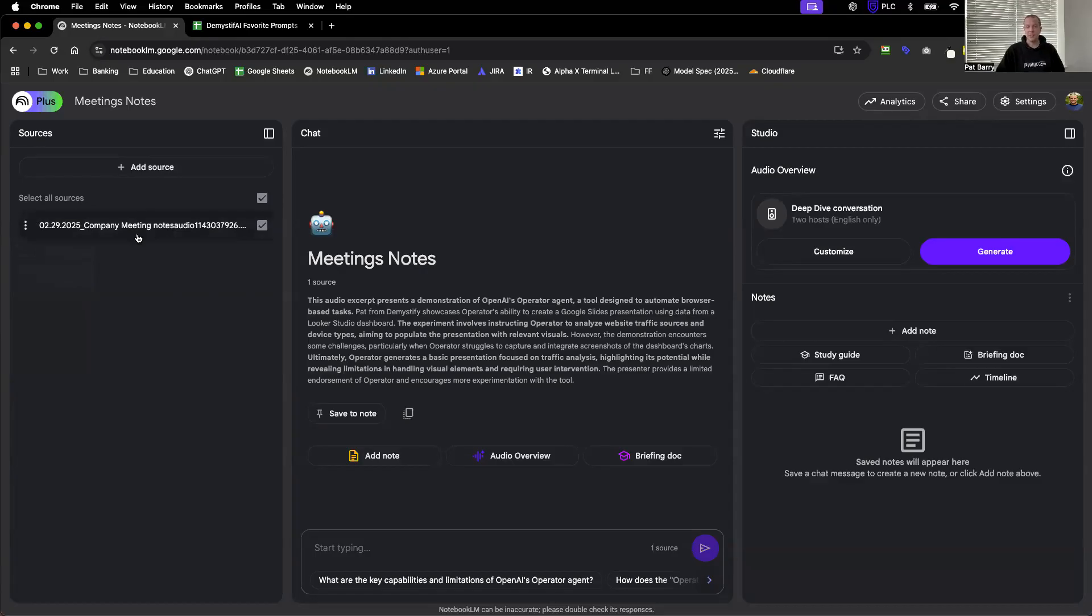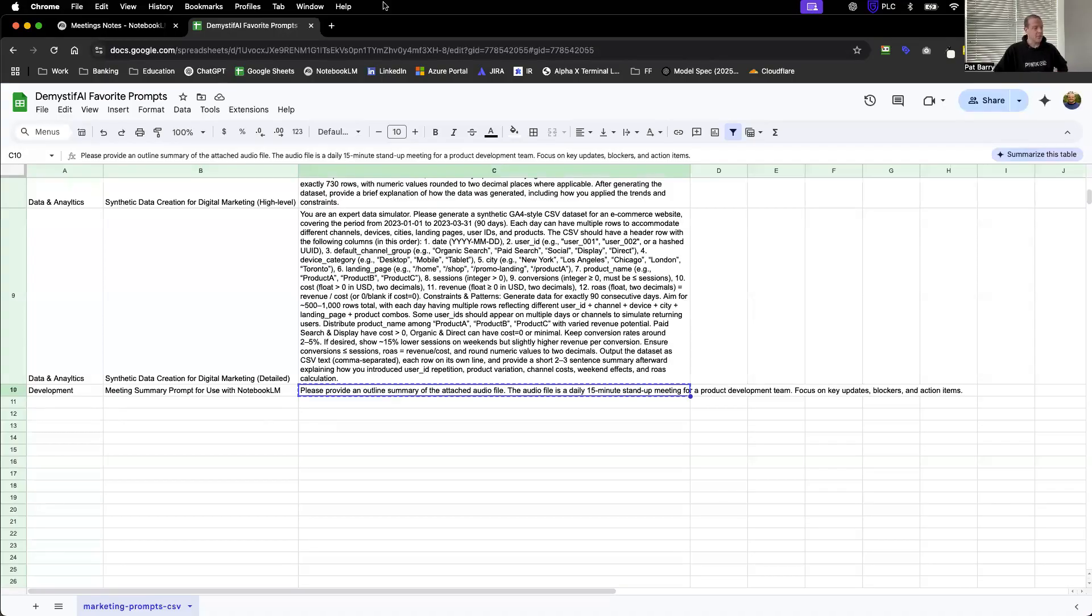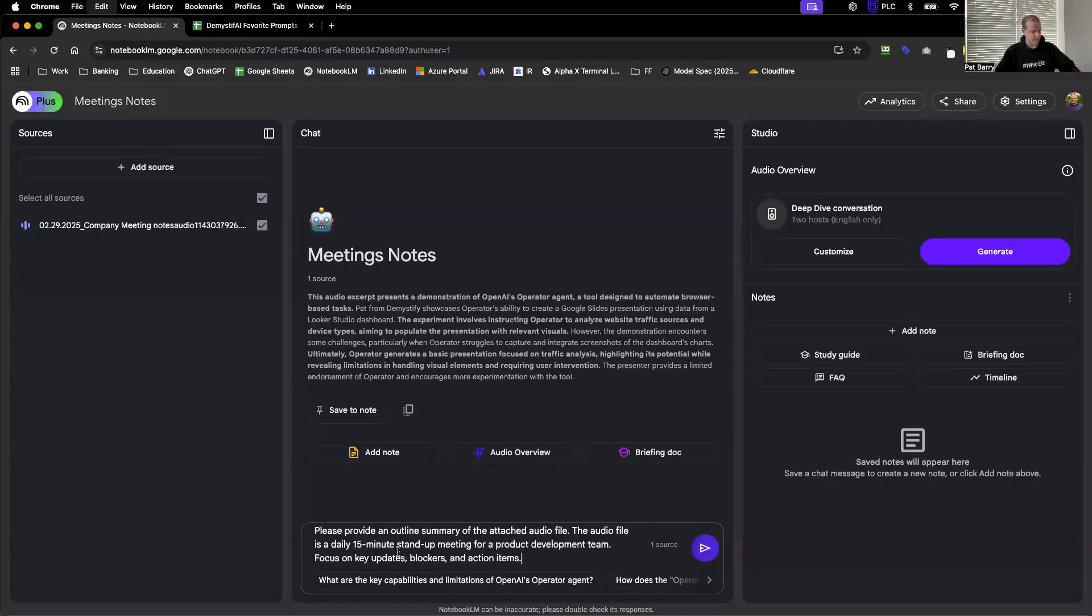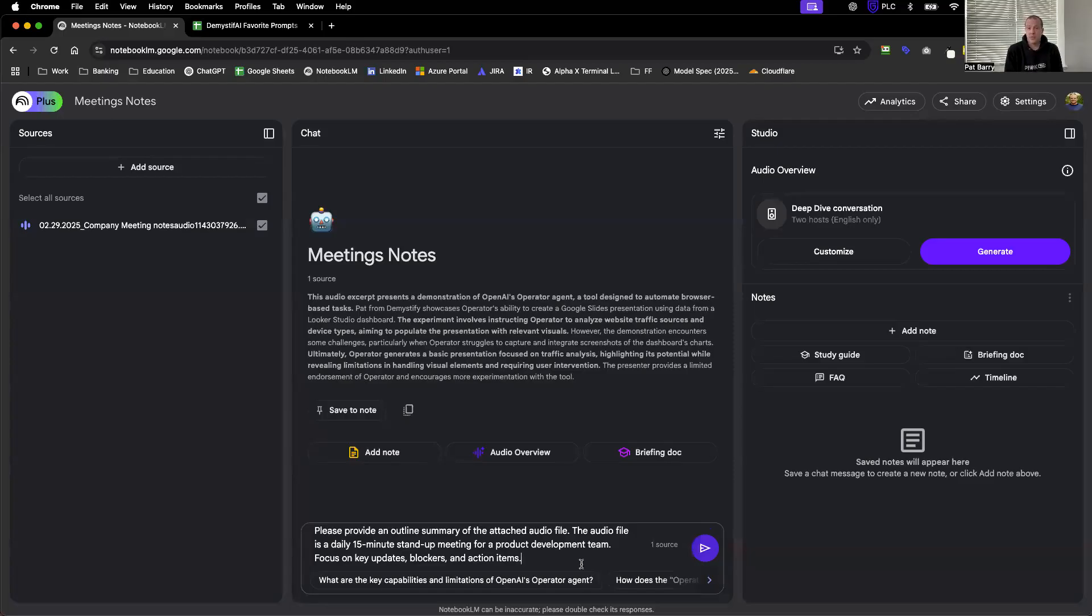All I really want to do is turn this into an outline format of notes for this meeting. So I go to my favorite prompts and I've got a pre-prepared prompt. Please provide an outline summary of the attached audio file. The audio file is a daily 15-minute stand-up meeting for a product development team. Focus on key updates, blockers, and action items. This is not a 15-minute stand-up meeting, but this is the type of direction you would give if you were inputting meeting notes from a daily stand-up.